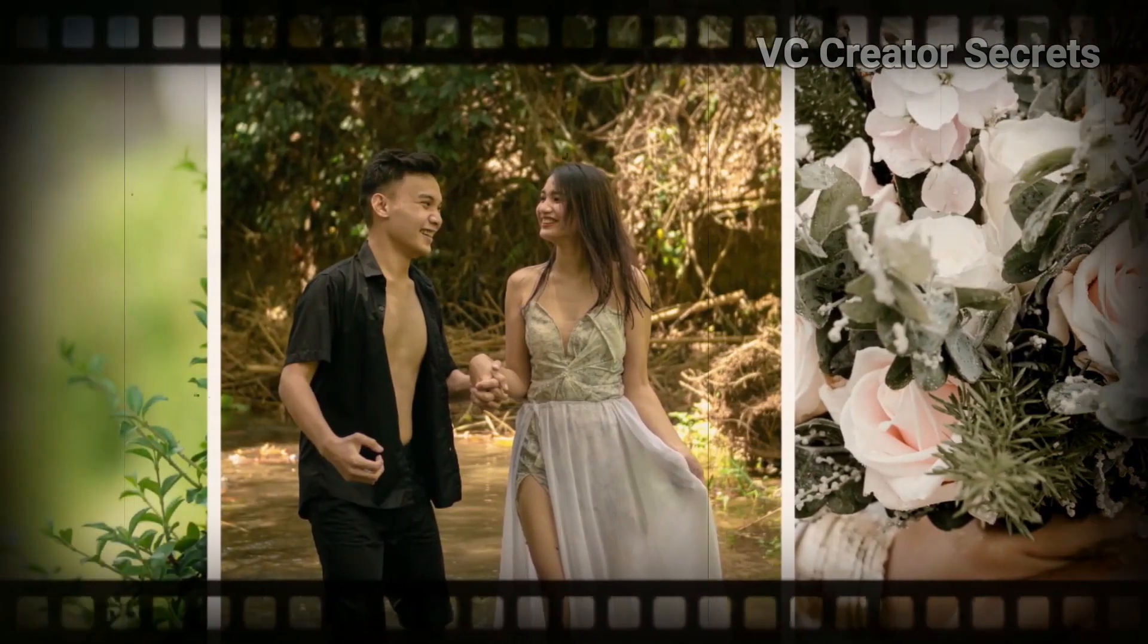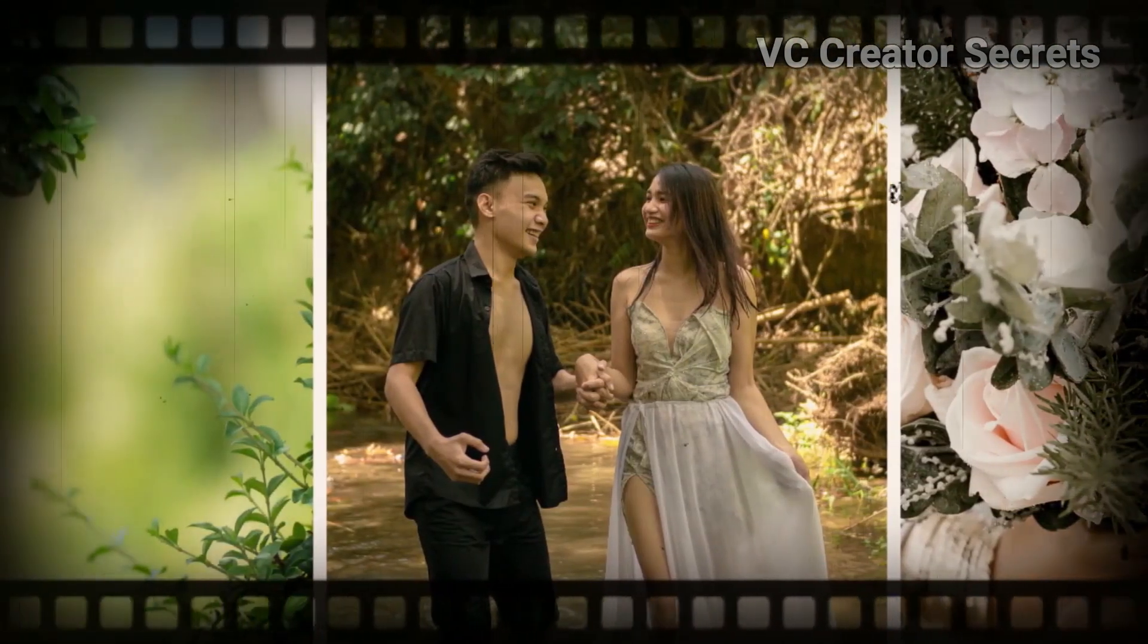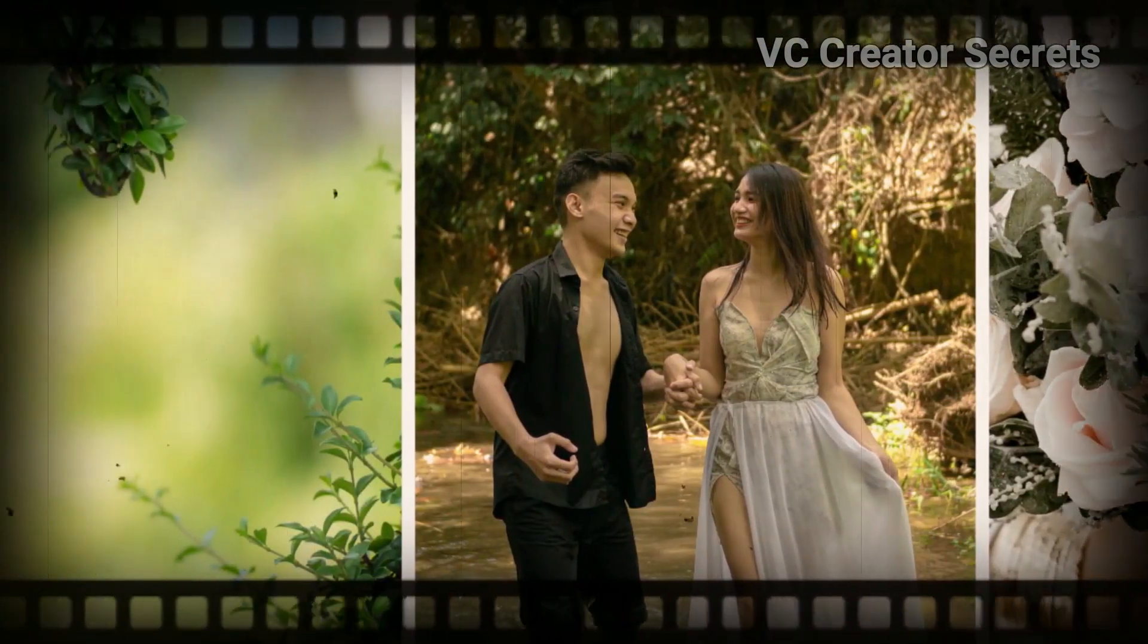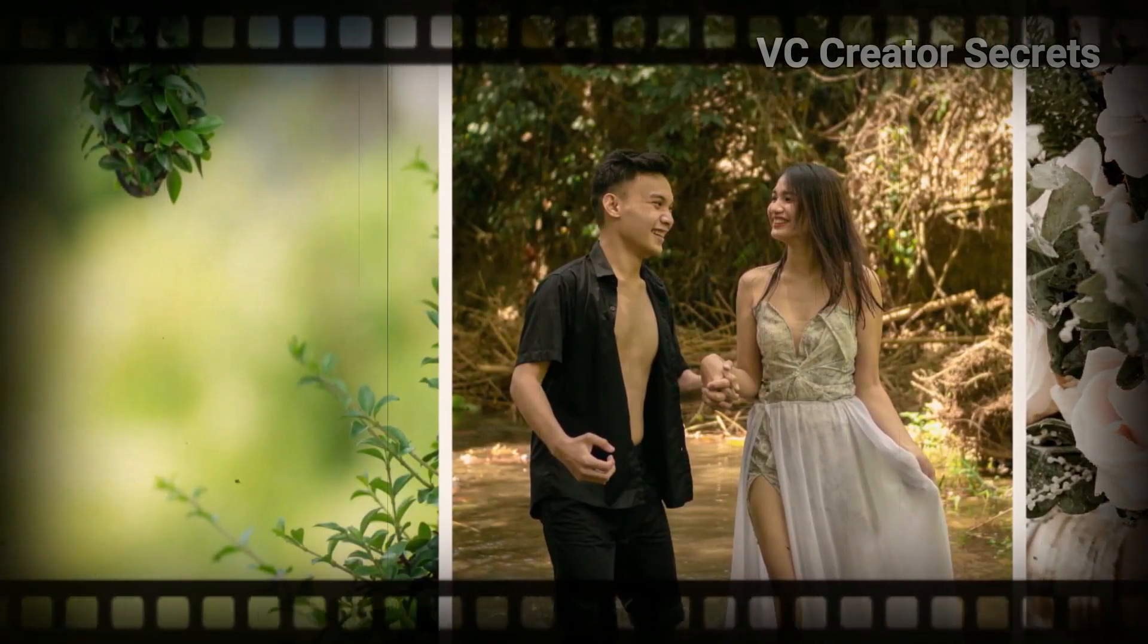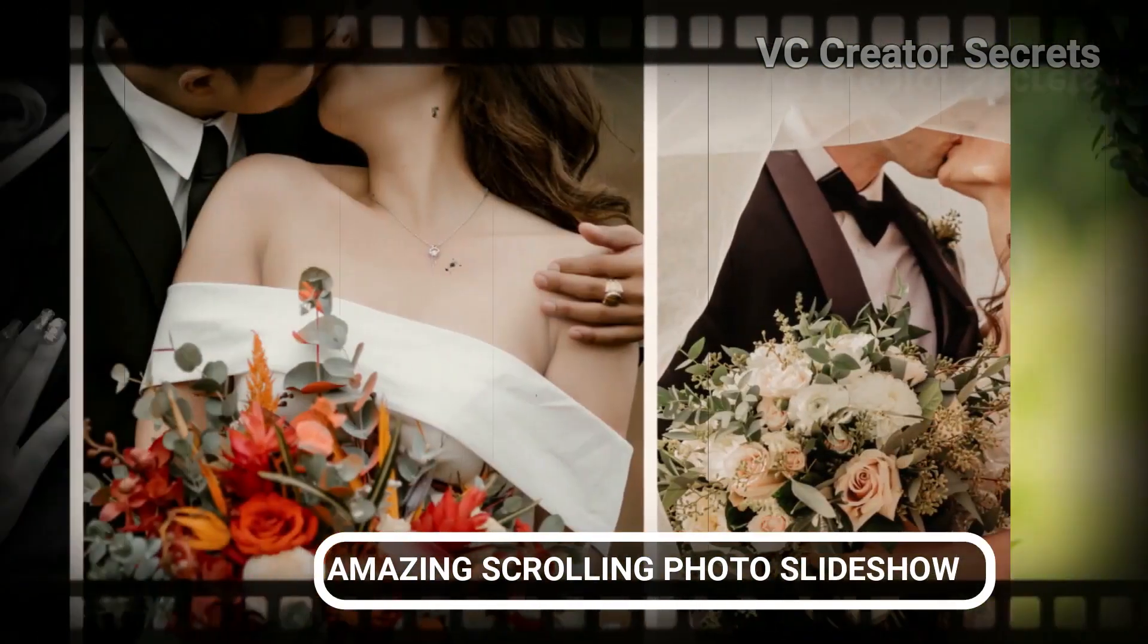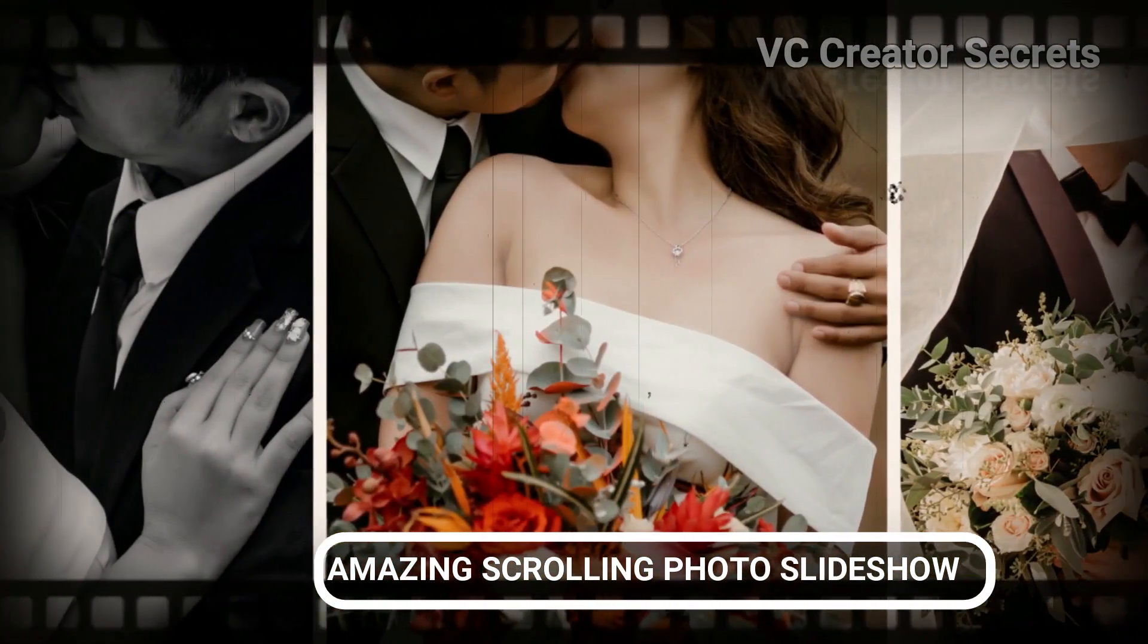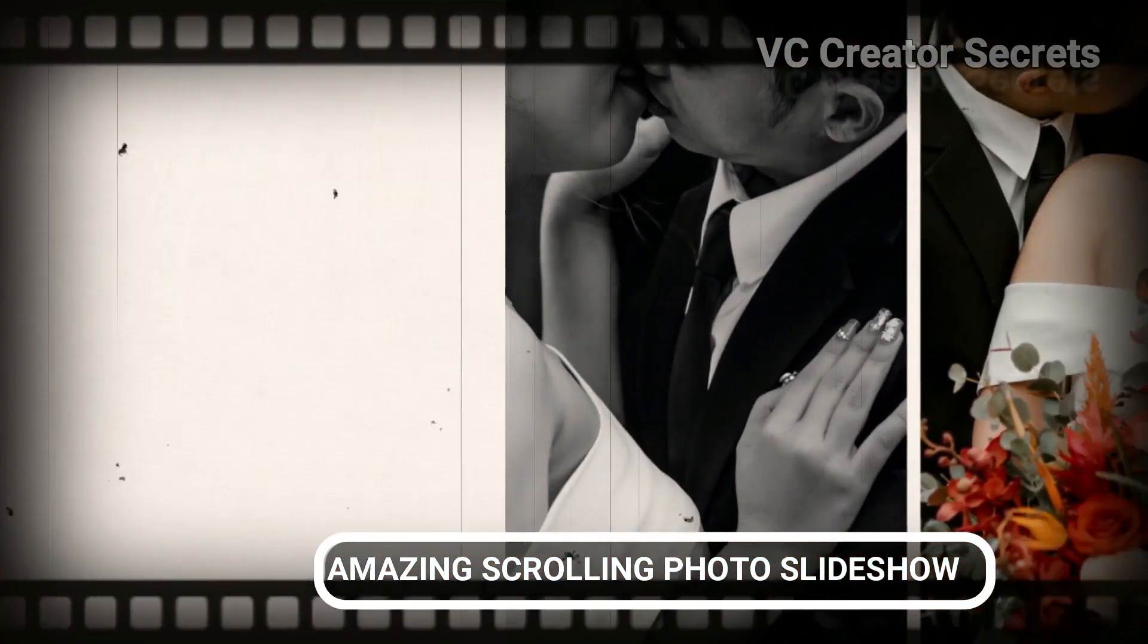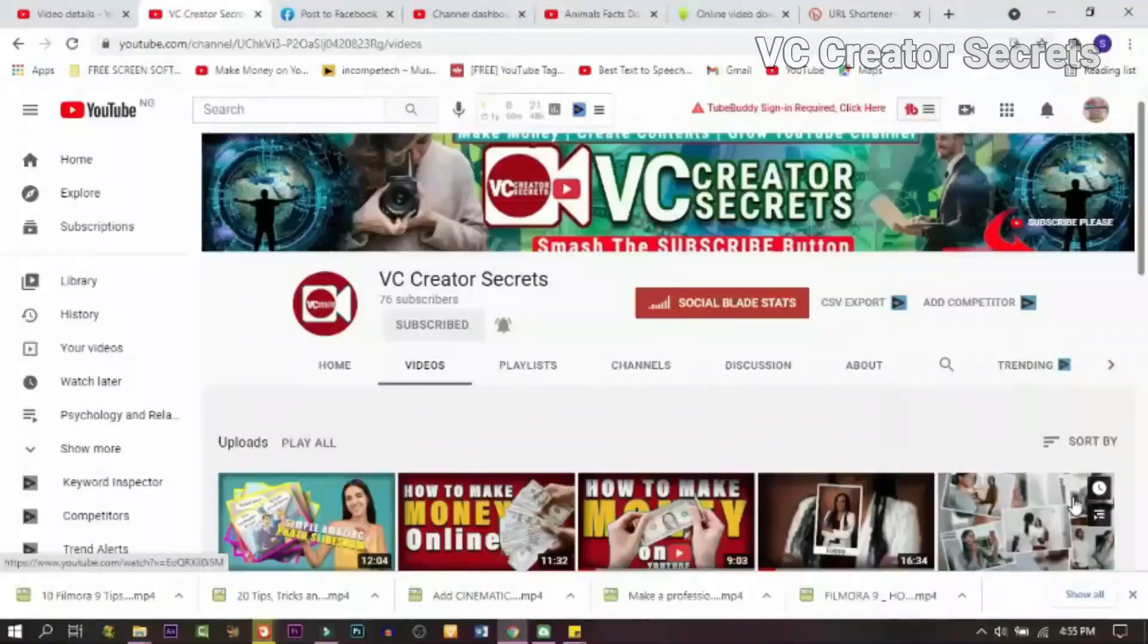Hi, do you want to learn how to put together a wonderful scrolling photo slideshow like the one you're watching right now? Then stay with me, I'll show you how.